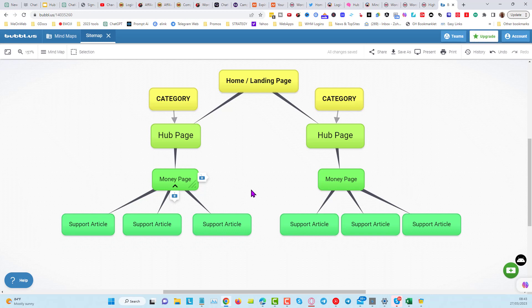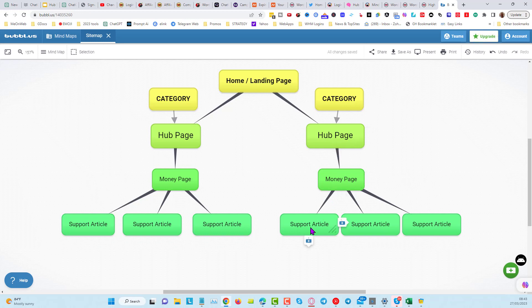What's actually happening here is that your money page is getting most of the link juice because the hub page is linking into it, the home page is linking to the hub pages, and the support articles are linking to the money page as well — but the money page is not linking out anywhere else.